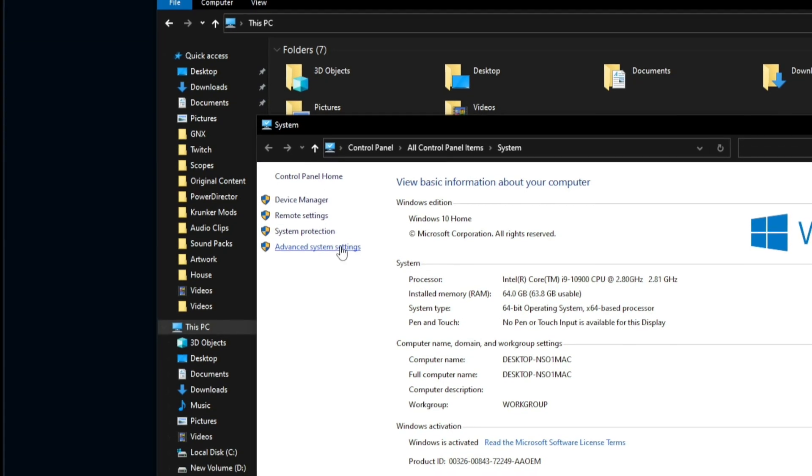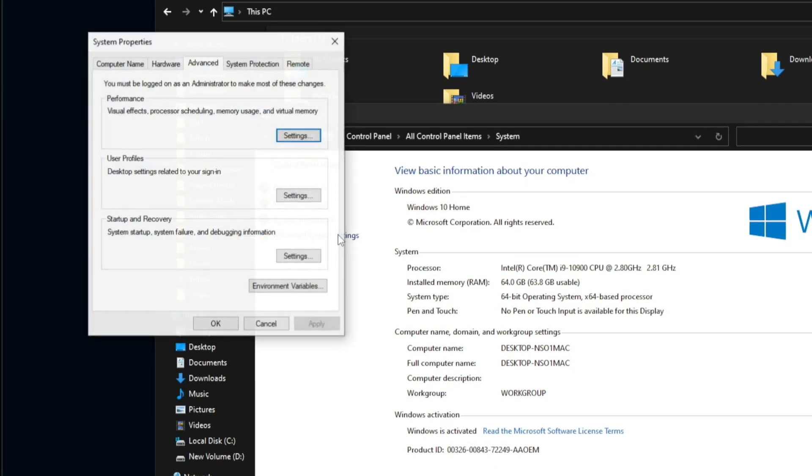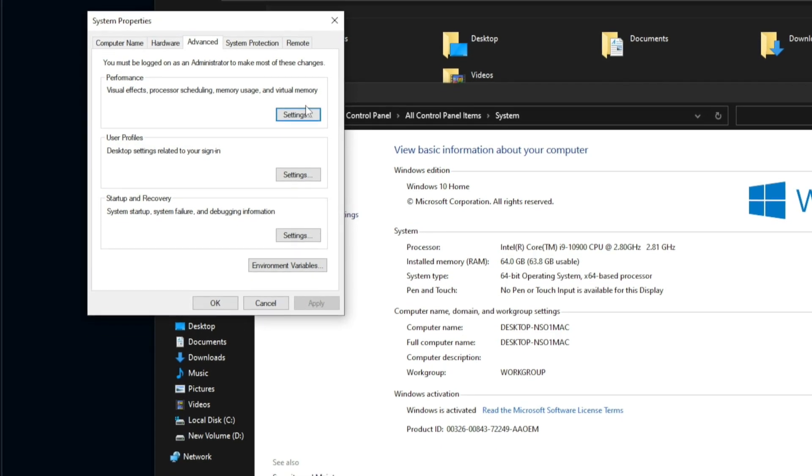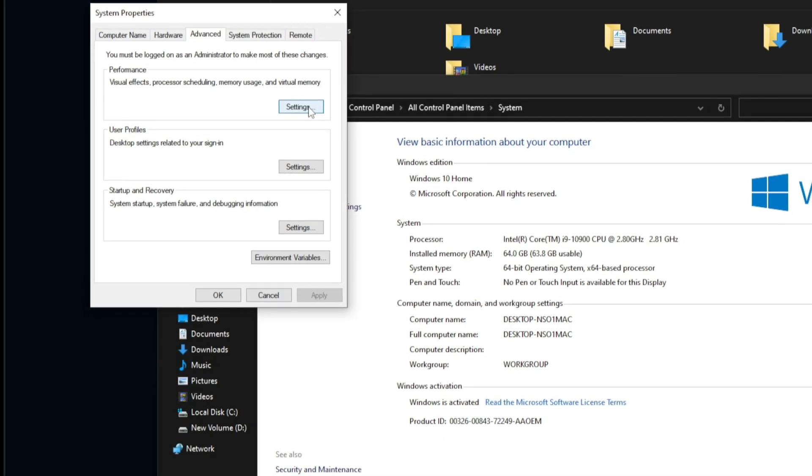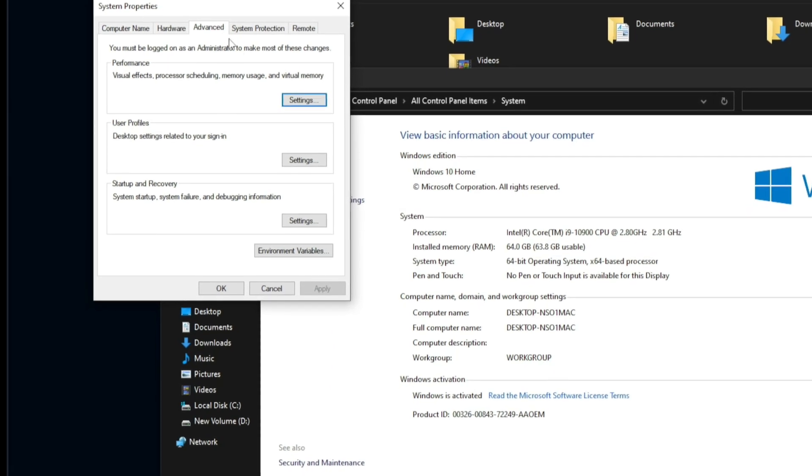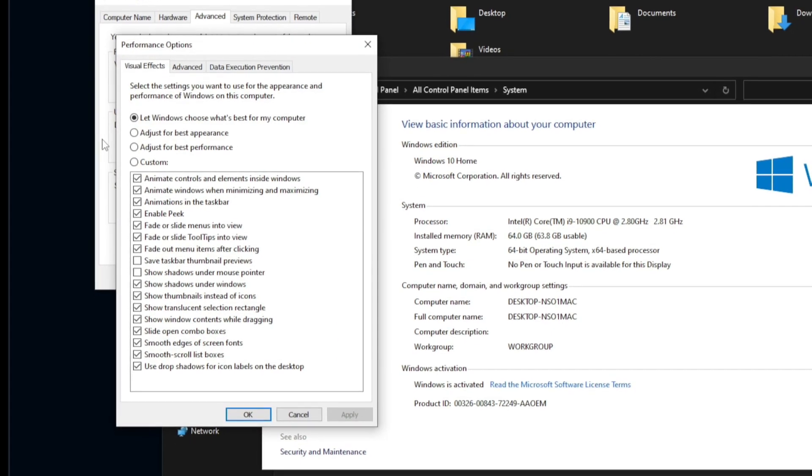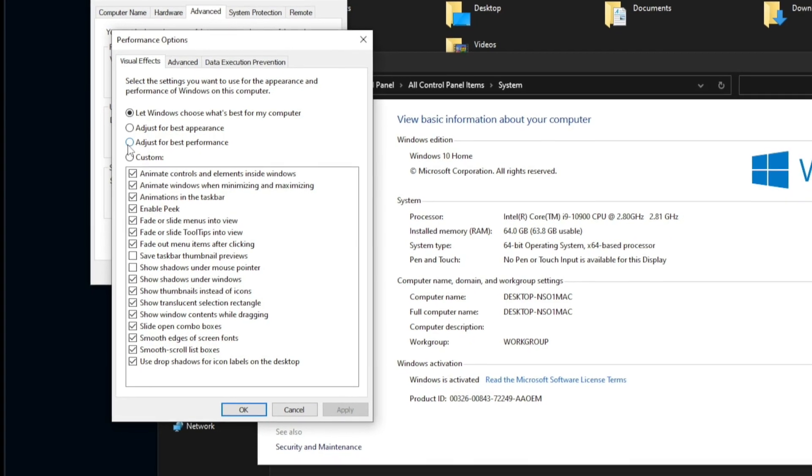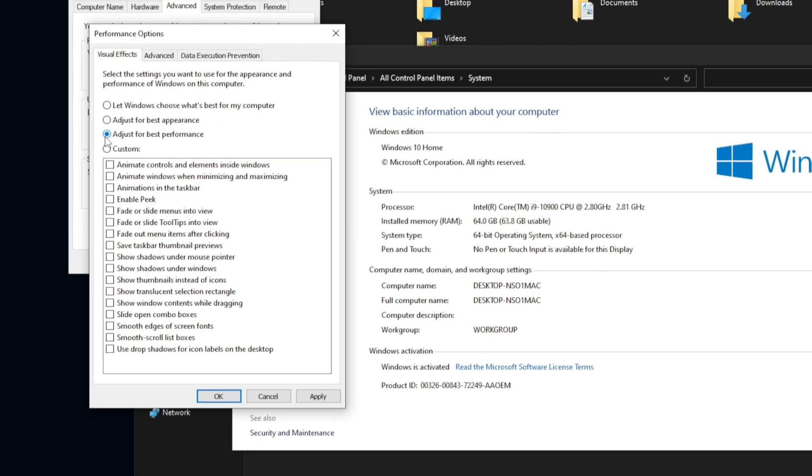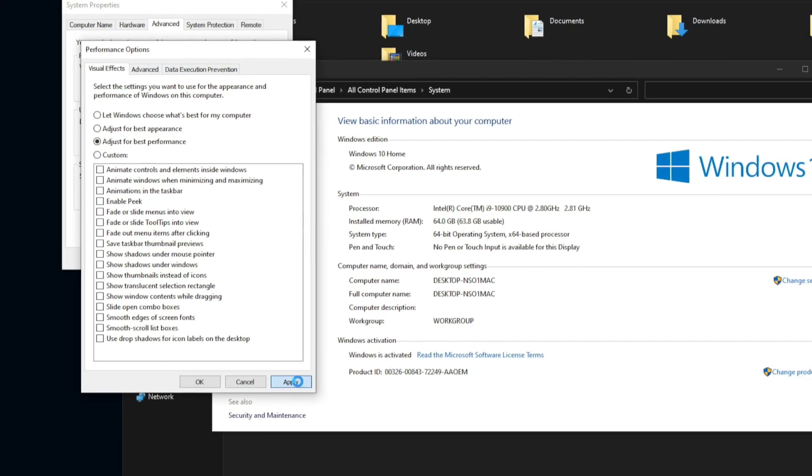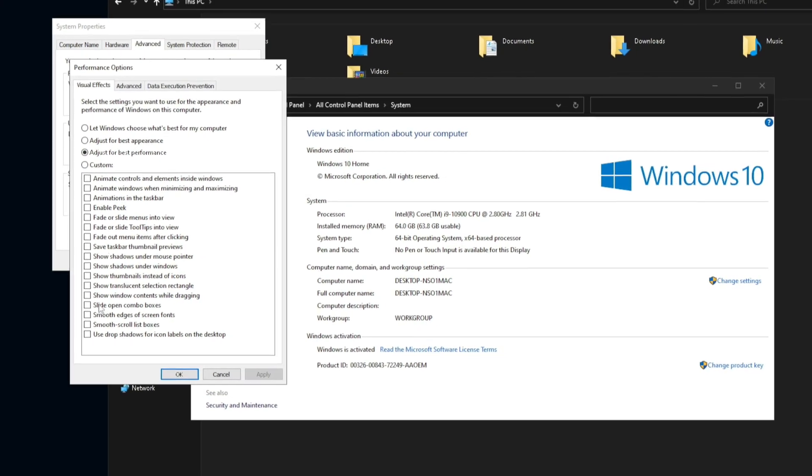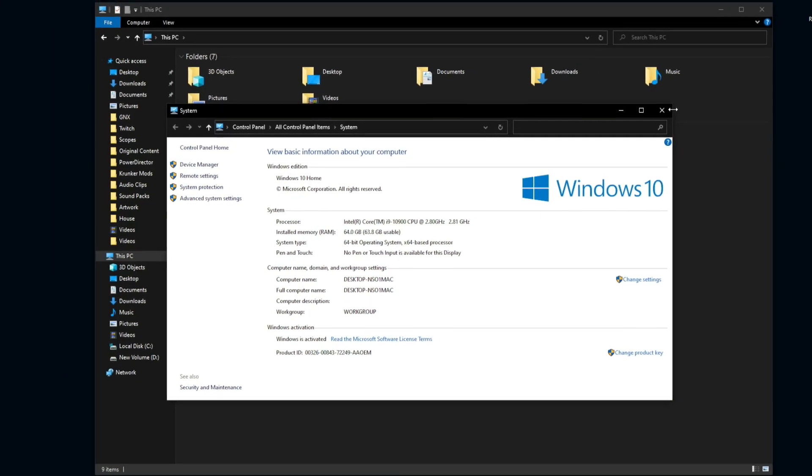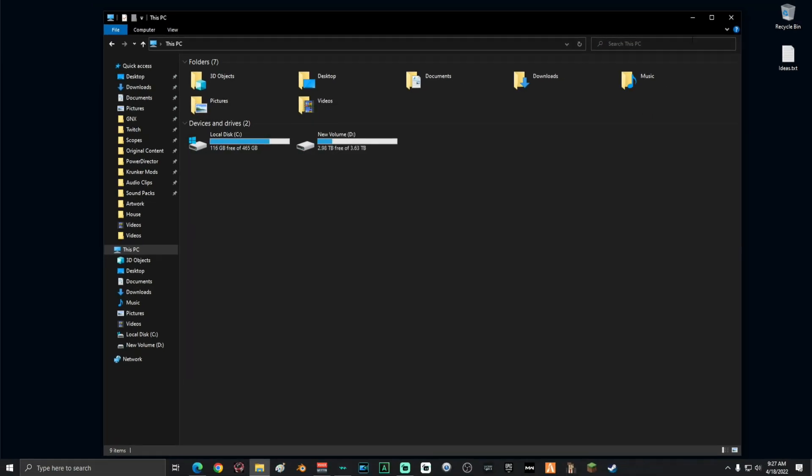Then click on advanced system settings and click on performance settings on the advanced tab. Then go ahead and select adjust for best performance. Click apply, then click OK. You can go ahead and close both of these out now.